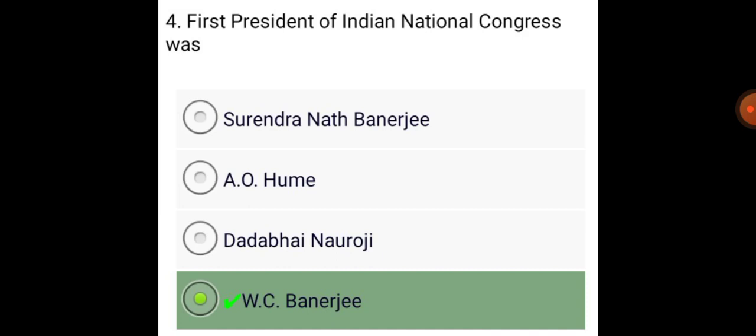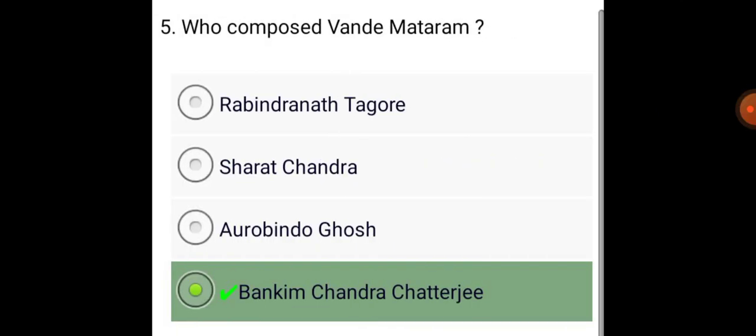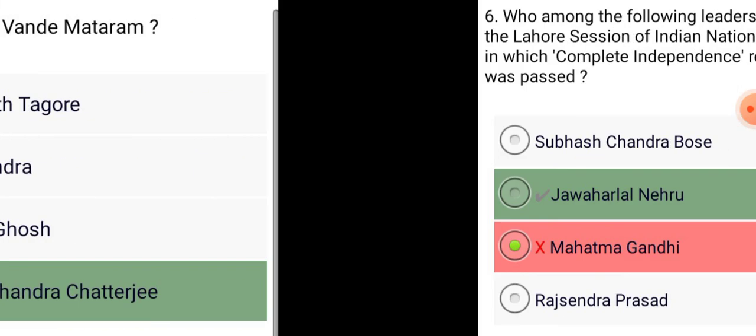The first President of Indian National Congress was W. C. Banerjee. Who composed Vande Mataram? Bankim Chandra Chatterjee.